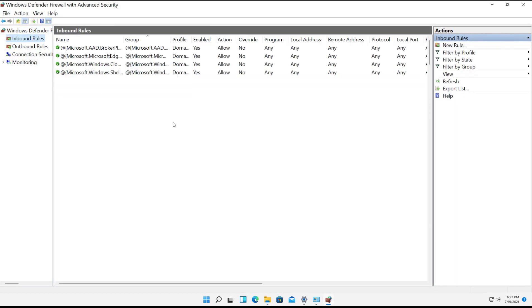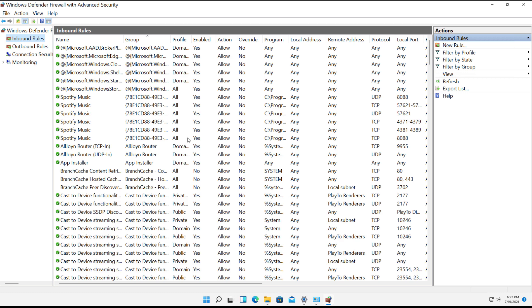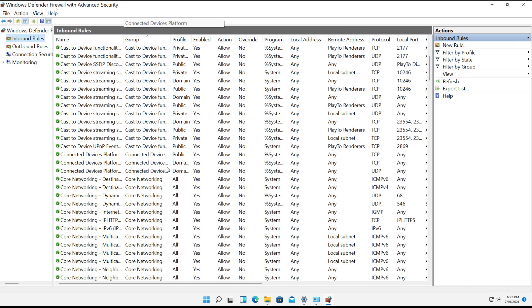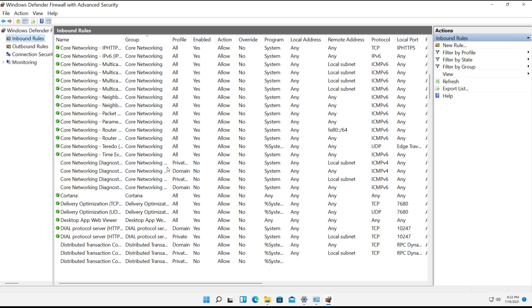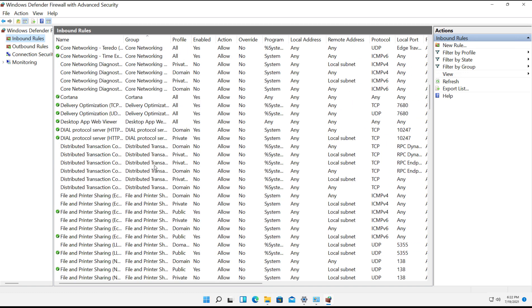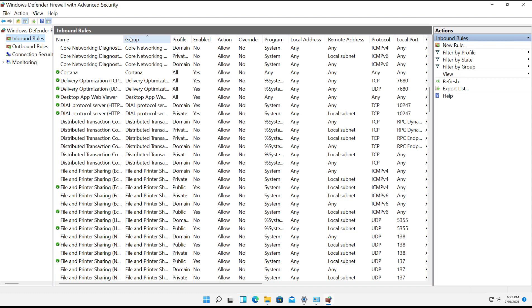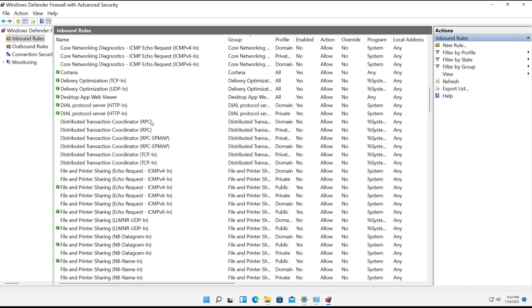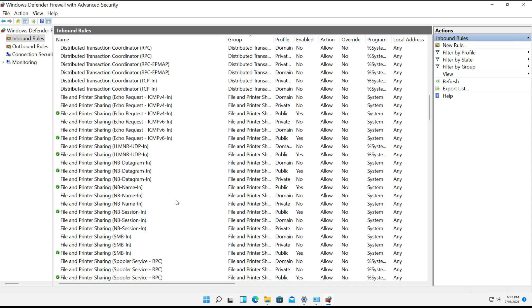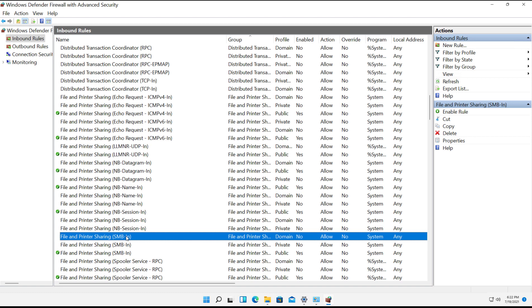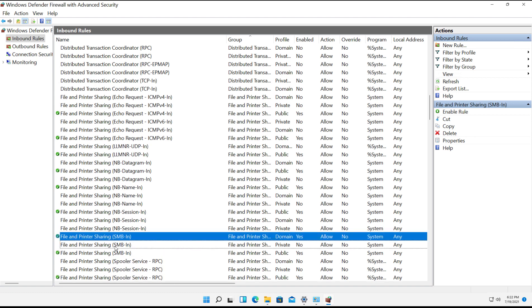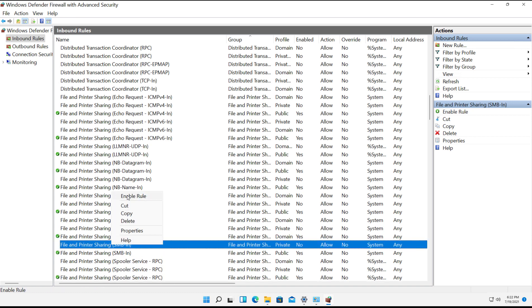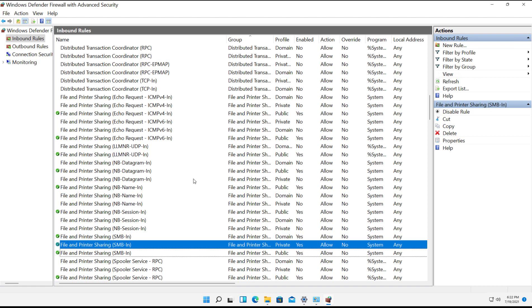Now I'll click on Inbound Rules. And I want to look for File and Printer Sharing. So I just got to scroll down. There we are. And I want to enable File and Printer Sharing, SMB in. One is for IP version 6. The other is IP version 4. So just do both of them if you're not sure which to do. And now I should be able to connect to this particular computer from another one.